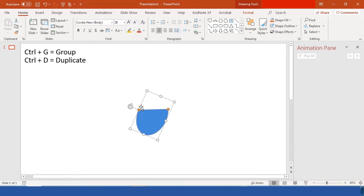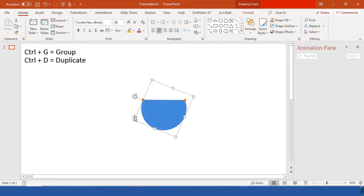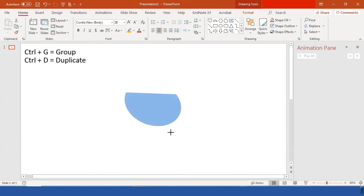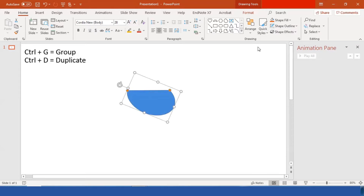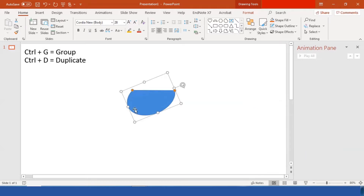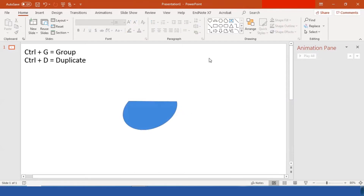Now we're just going to reshape it a little bit — make it as small or as big as you want your bird to be. I think this is going to be okay. Now go to Rotate and Flip Horizontal, because I want the bird to face the right side. Then select a circle — this is going to be the head of the bird.